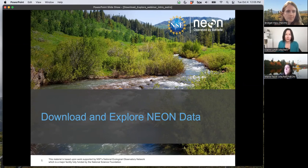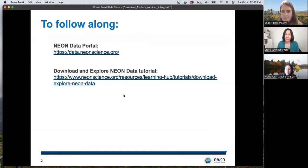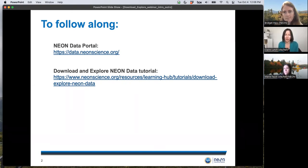First up, just a couple of links to help you follow along. We are going to be looking at the NEON data portal at data.neonscience.org, and then the tutorial we're going to be following is at the second link, which contains the R code we'll be working with. I will be going through it in a slightly different order than it appears in the tutorial, but the content will be the same.